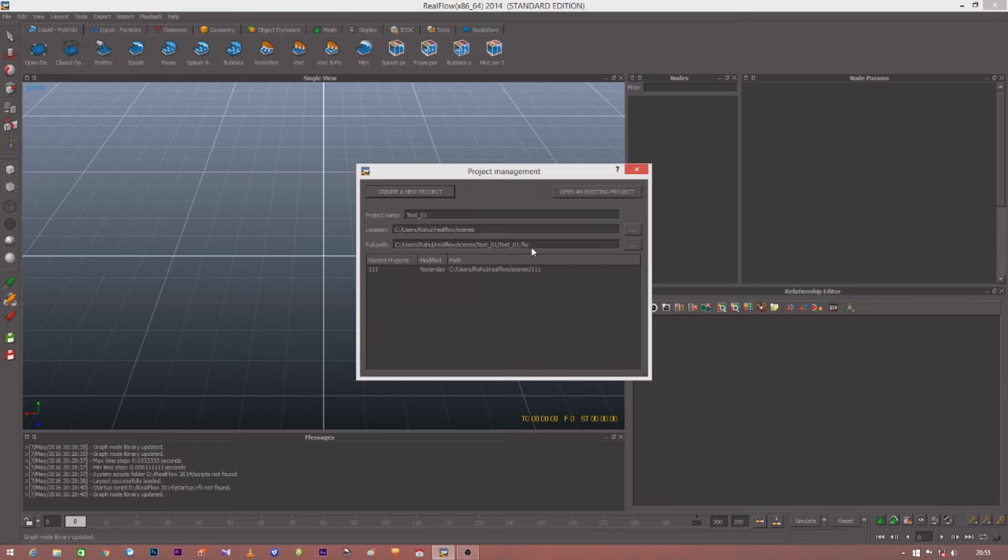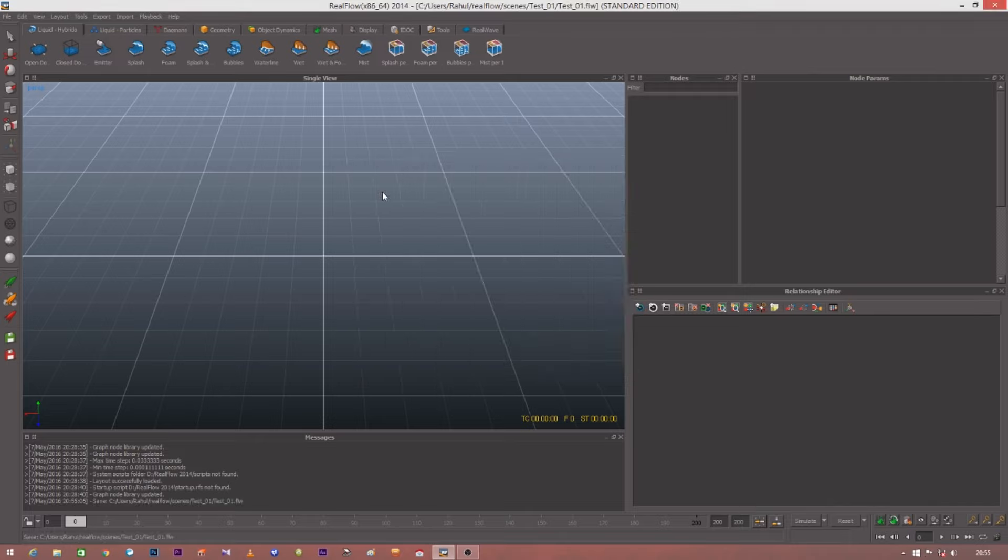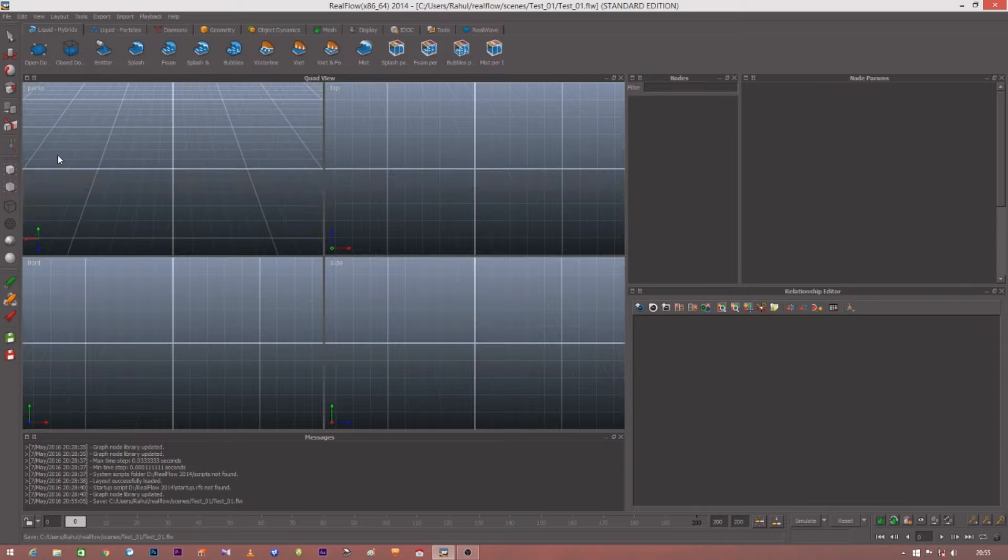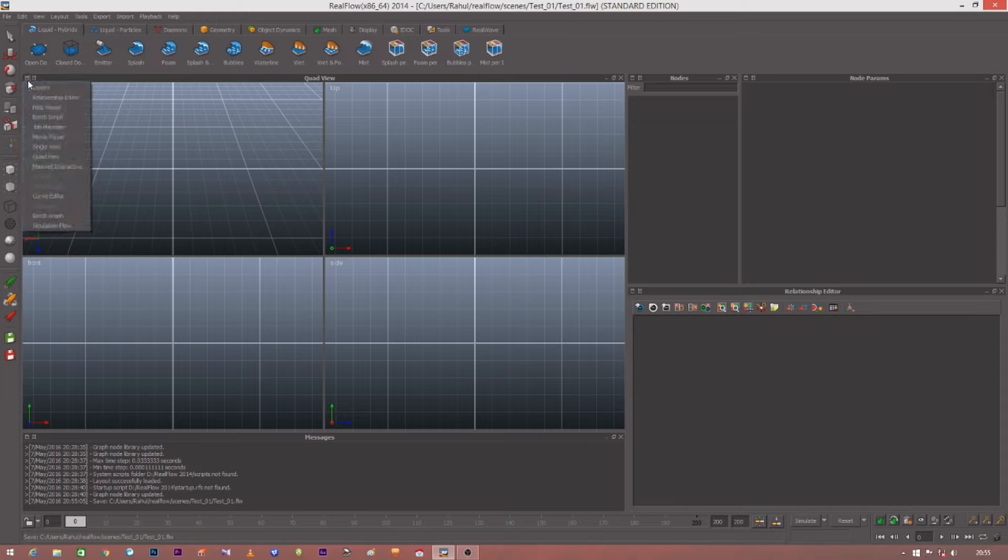I'm creating this new project here. You can see the main window in which all the effects happen. You can even change the view. You can have the view of Maya or 3ds Max, that is a quad view. Here you can see the quad view.